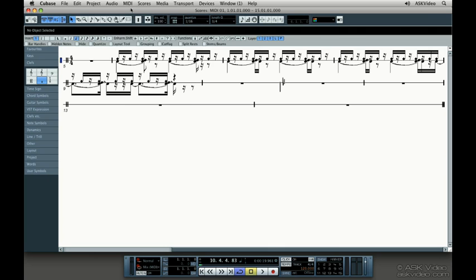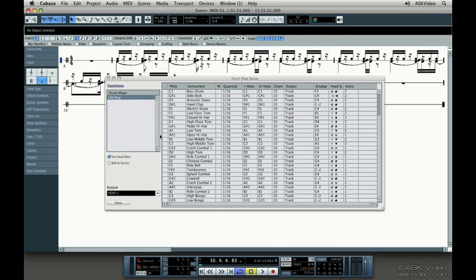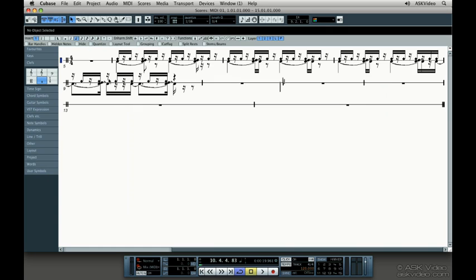Now we can change our snare note head so we can read it more easily by going into the drum map. Make it legible, but at the same time pick something that's commonly used.